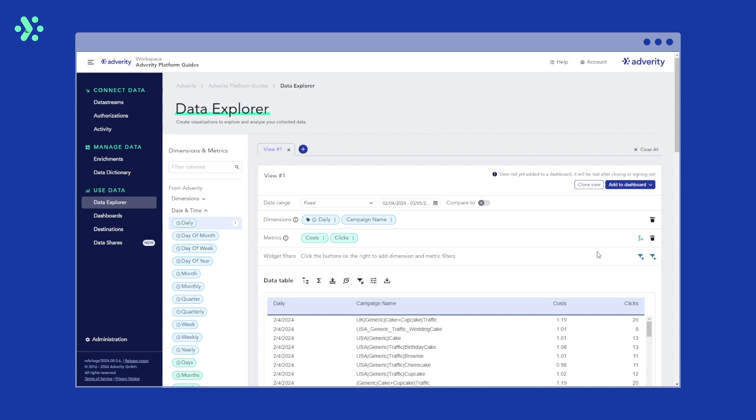You could create any calculation with the base metrics you've collected. In this example, let's say you want to calculate cost per click as a KPI and add it to our table.